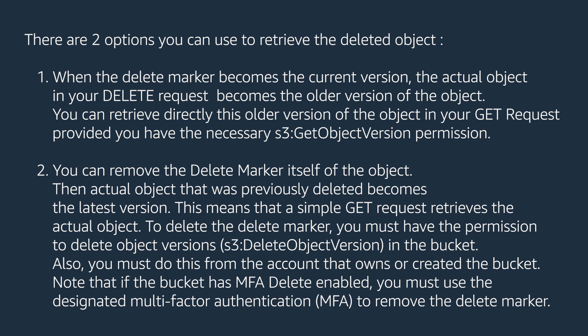Also, you must do this from the account that owns or created the bucket. Note that if the bucket has MFA delete enabled, you must use the designated multi-factor authentication, MFA, to remove the delete marker.